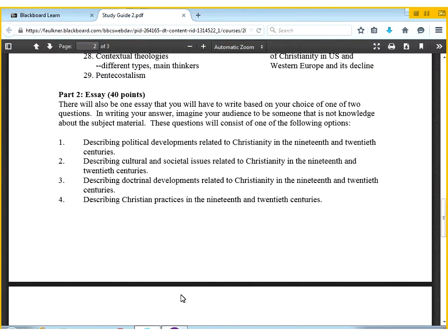For the essays for this second half of the course, very similar in structure to the essays for the midterm. In each of these, have a political development — one of the sections for politics in the 19th century that you can write about, something in the 20th century that you can write about. Same thing for the others. If you have one thing in each of those centuries for each of those questions, you should be in good shape.